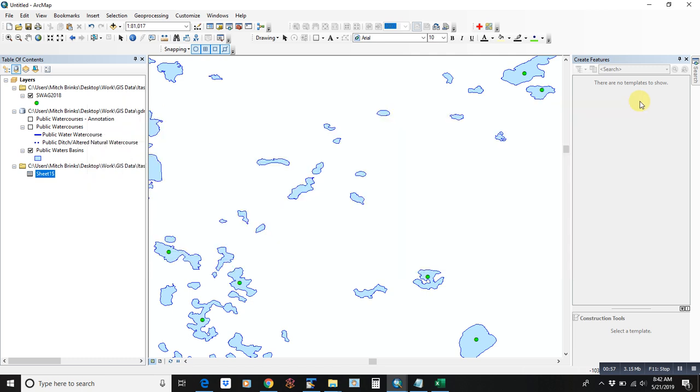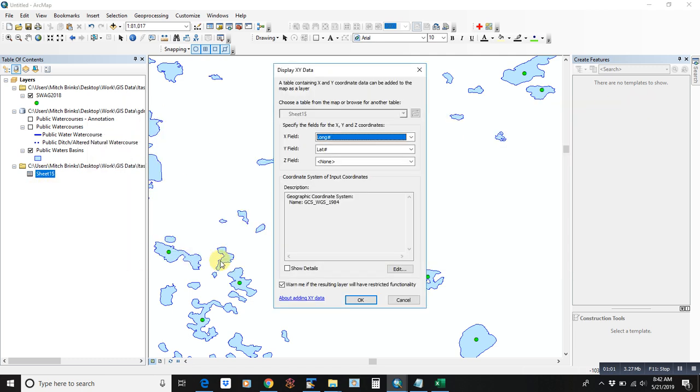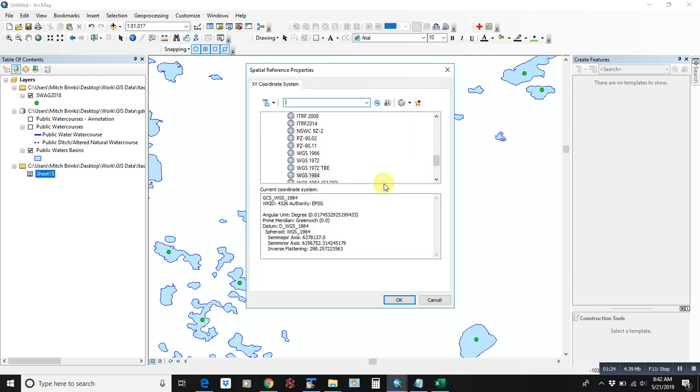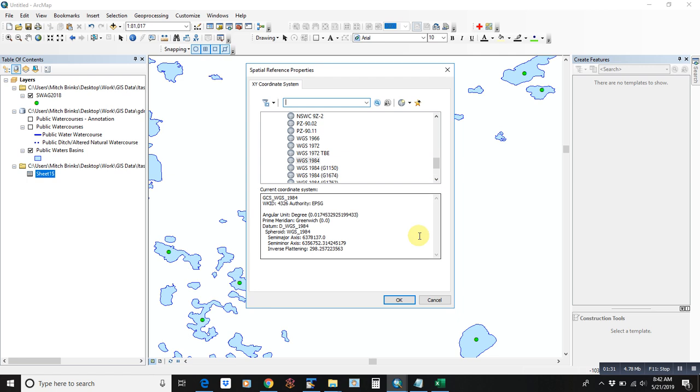So what we're going to do is right click, display XY data. The X field is the horizontal field, the Y field is the latitude, the vertical field. So since lat-long is technically not a projected coordinate system, it's just a geographic system, we're going to use the inherent GPS coordinate system, WGS 1984, which is under the geographic world systems. So that's what it's set for.